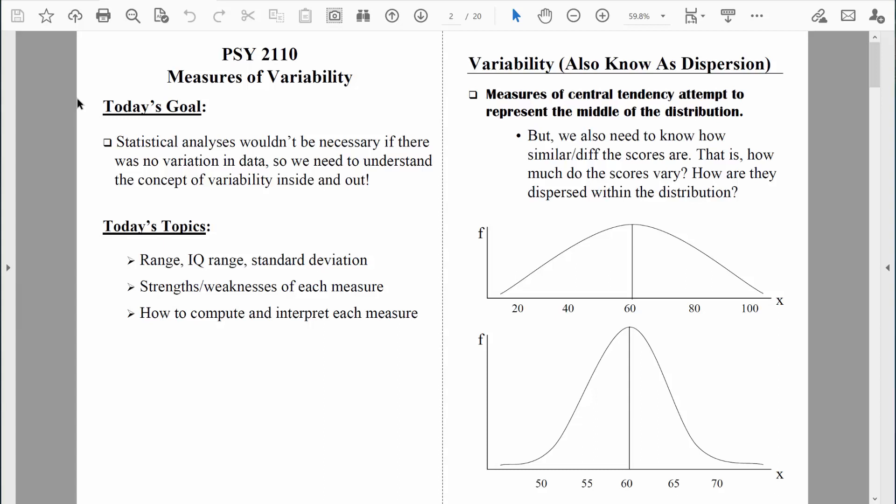Welcome back, everybody. In this next chapter of our course, we're going to talk about measures of variability. Measures of variability are incredibly important in the field of statistics. The way I see it, we wouldn't even need statistics if we didn't have variability. When there's variability in our data, it makes everything a little bit more complicated — more interesting, but also more complicated.